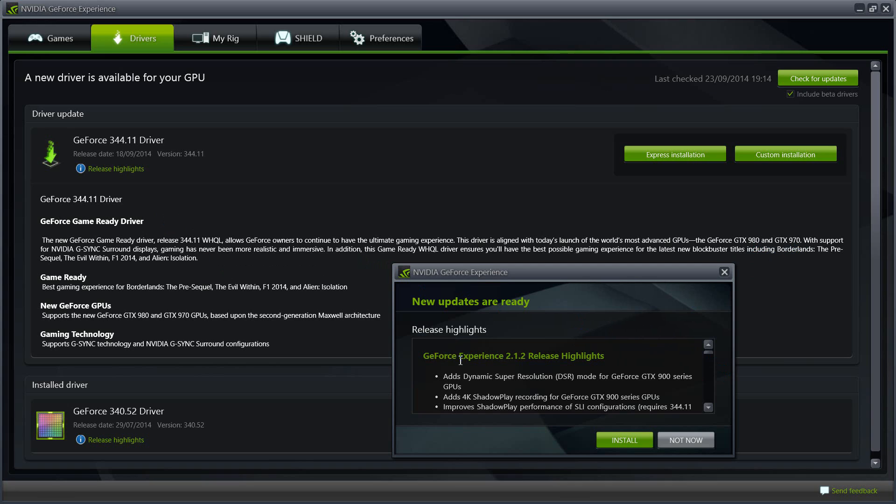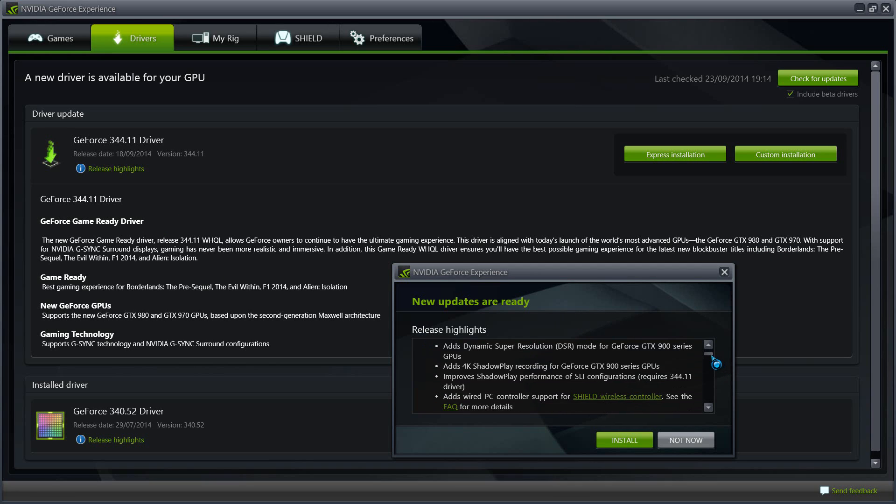If you look into the GeForce Experience release highlights, the reason you need to have the latest GeForce Experience is if you want to record. It adds a dynamic super resolution mode for the GTX 900 series, it's only available on 900 series, not on the series before it.